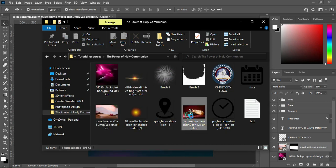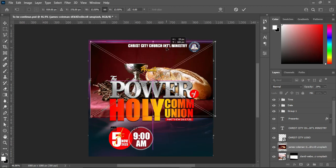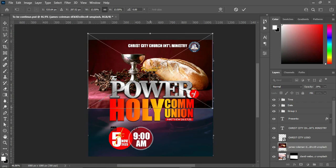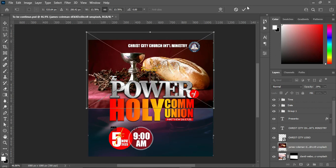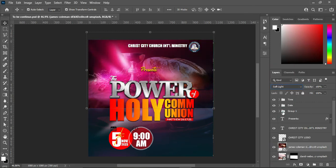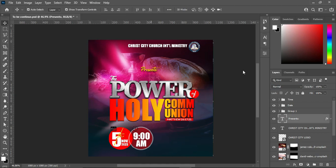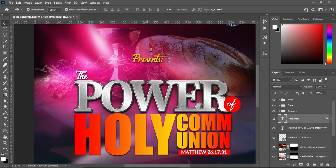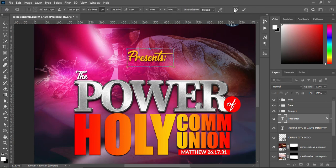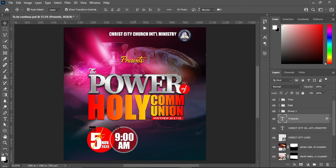Then I'm going to import this image — this is the communion bread. Change the blending mode to Soft Light. Apply your layer mask, select the gradient tool, and blend over here. Then I will adjust the size of this one — it's too bold so I'm going to reduce it.